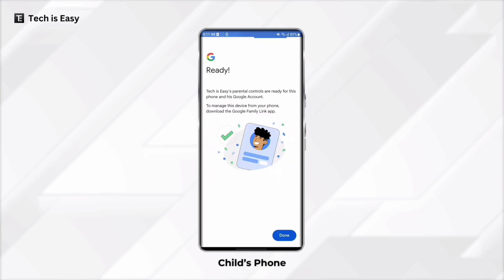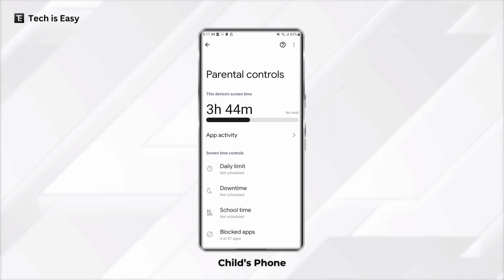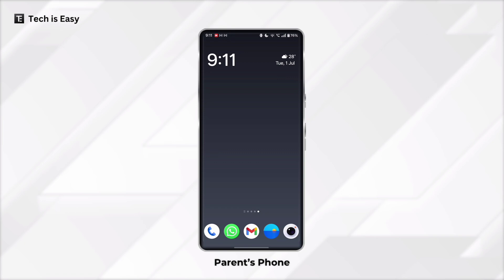Click on Allow, then click on Next. And now it's ready on the child's phone. The next thing to be done is head over to the parent's phone. Here, just install the Google Family Link app — you'll have to do this from the Play Store.